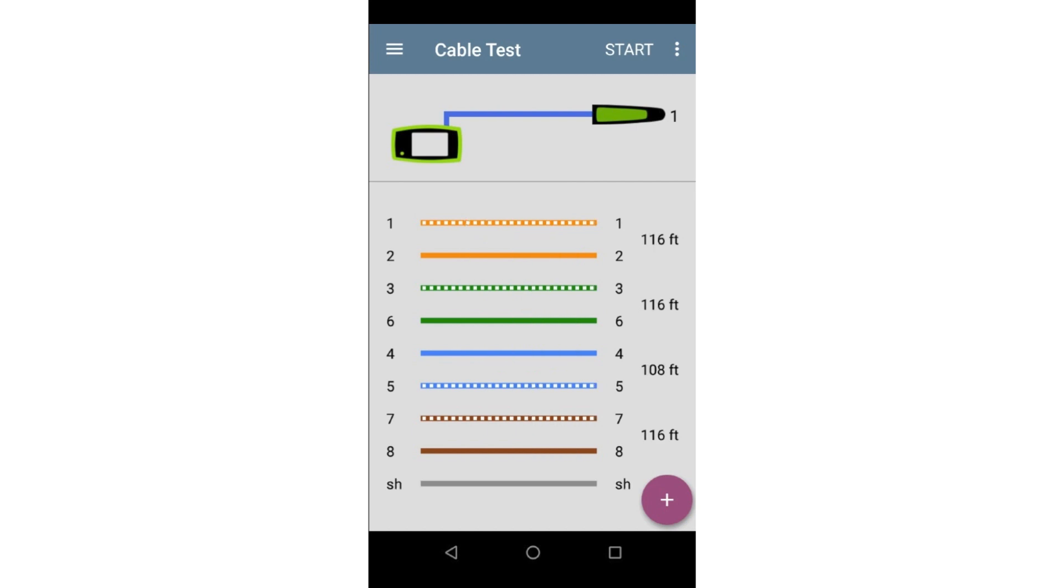In this case, I've tested a shielded cable. We can see the shield at the very bottom of the screen is connected from one end of the cable to the other.